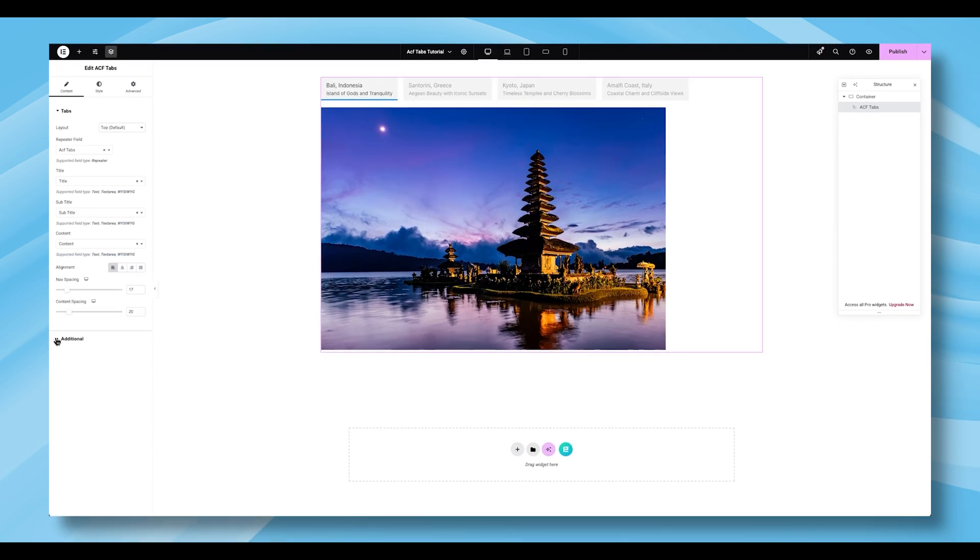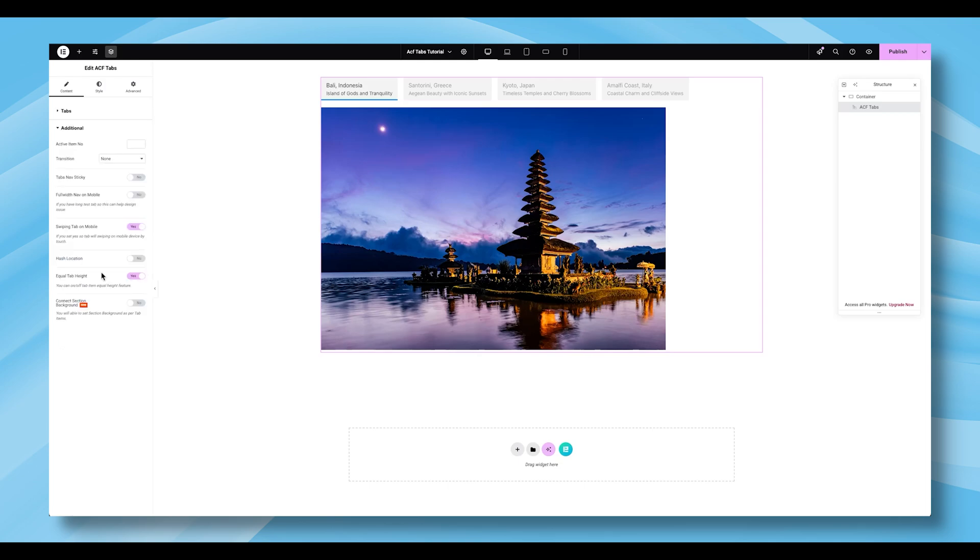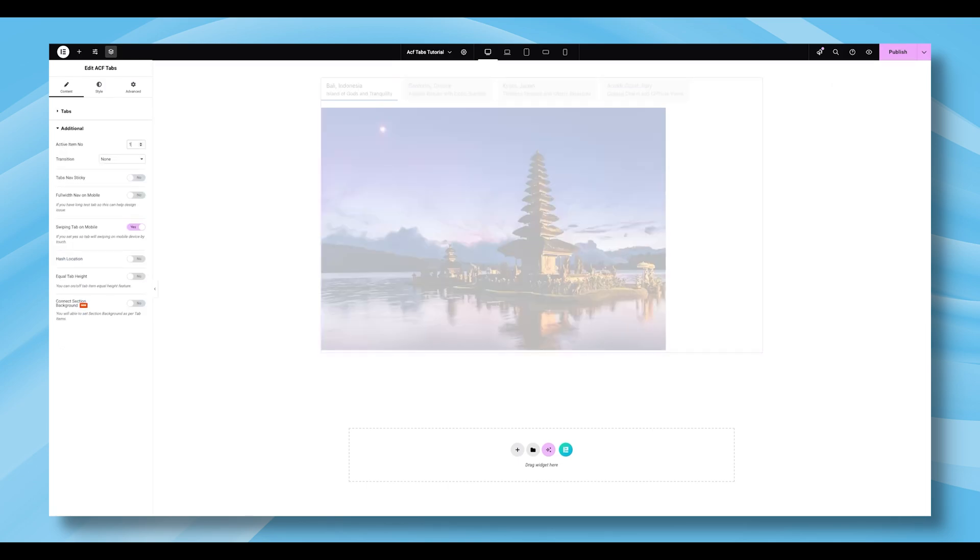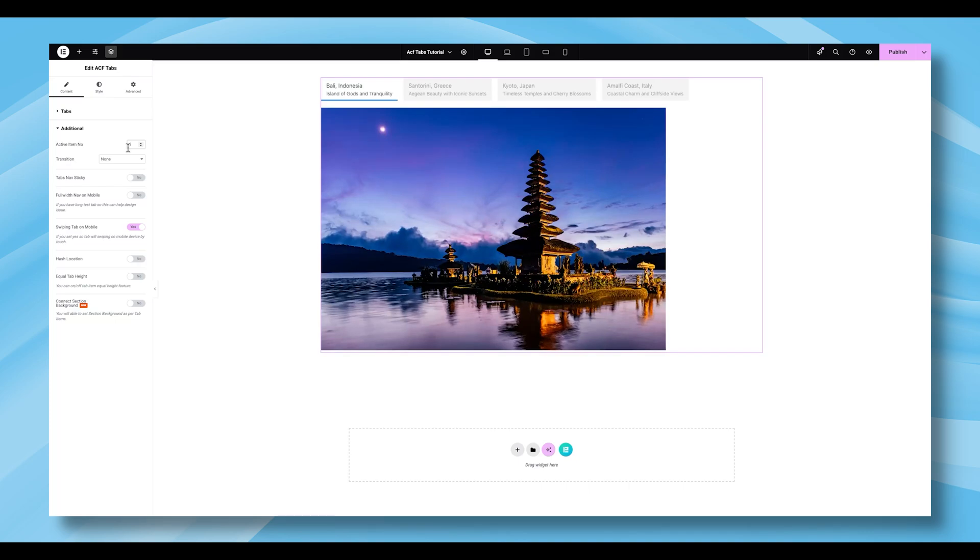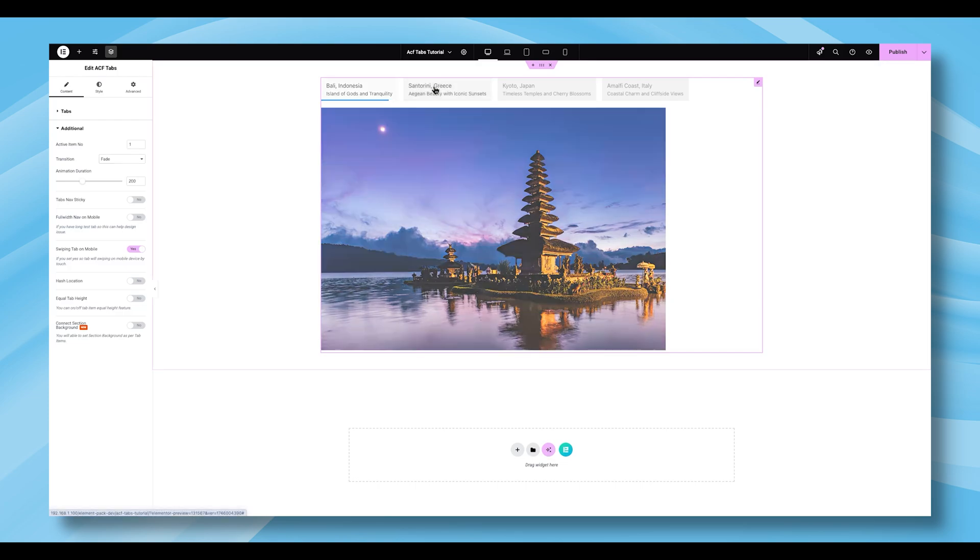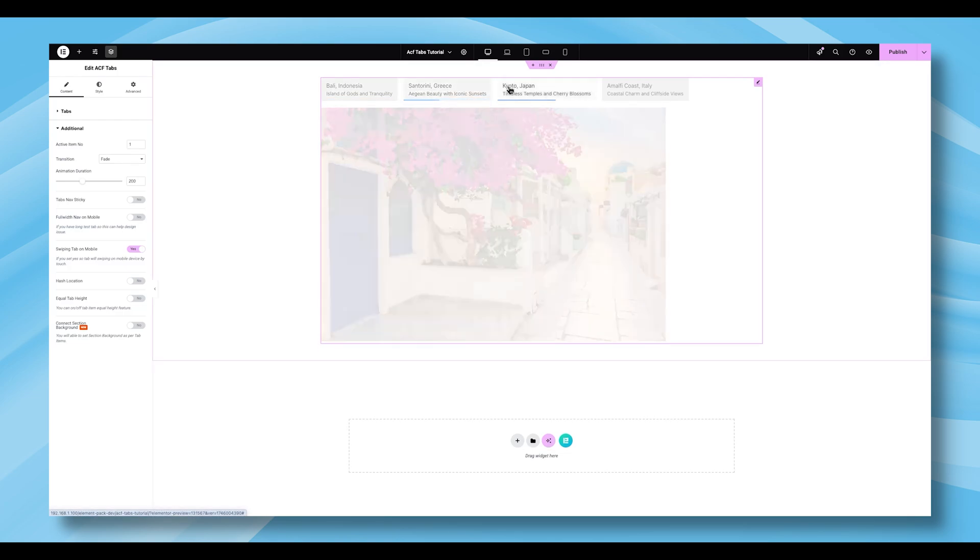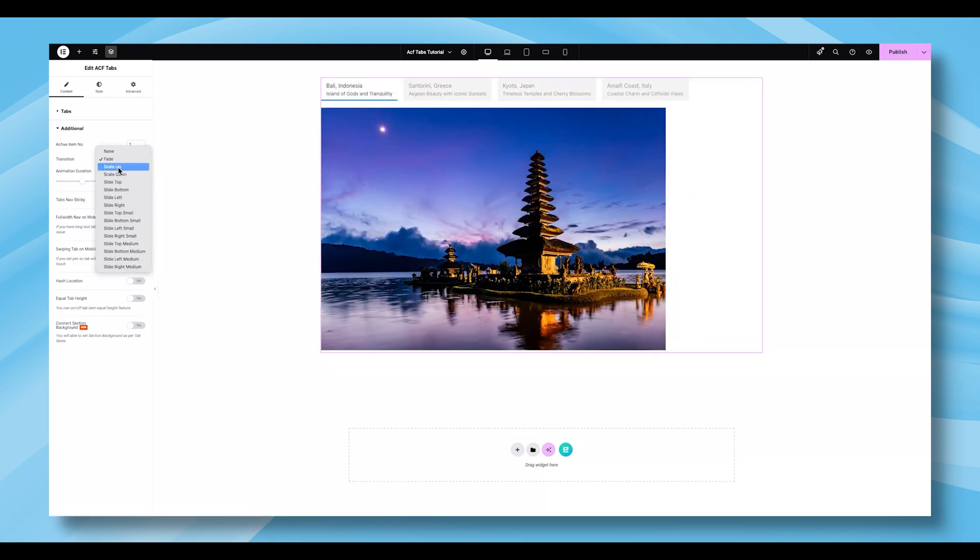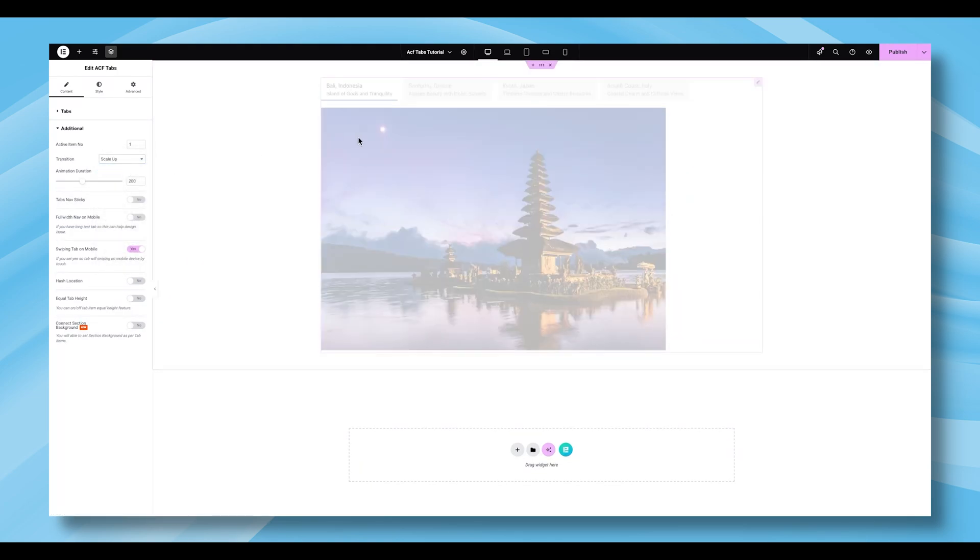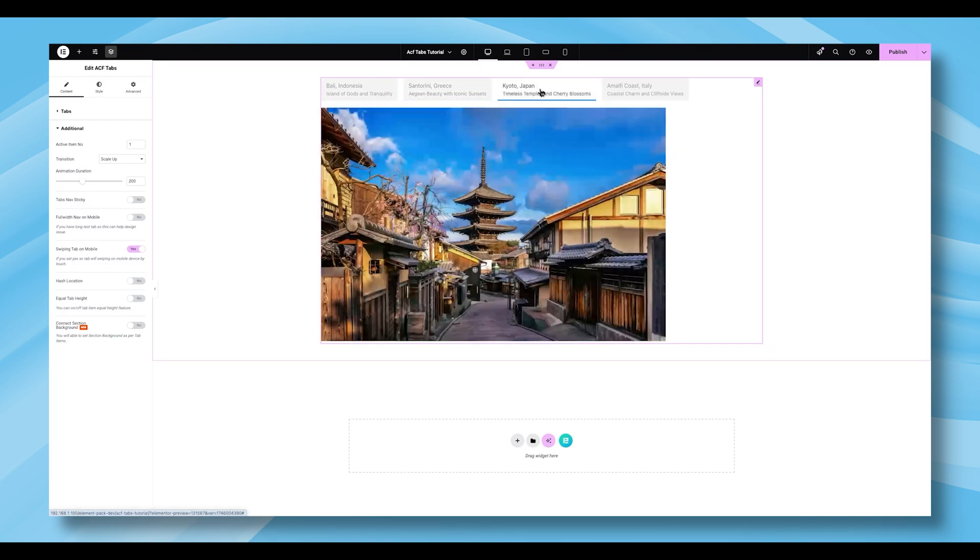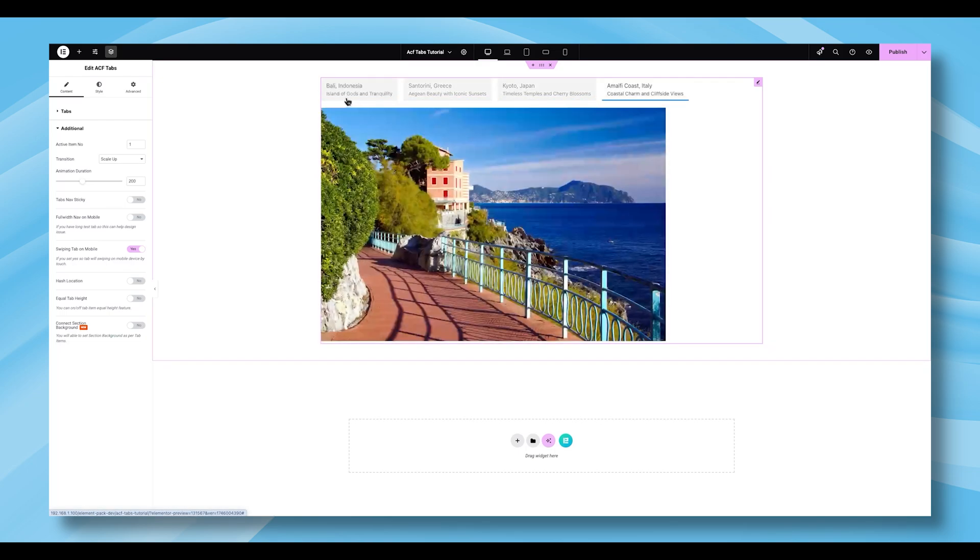Next, you'll find the additional section. Here, you can set the Activate Item Number to define which tab should be opened by default when the page loads. You'll also see the Transition option, which controls the animation that plays when switching between tabs. There are 15 pre-built transition animations to choose from, so preview a few and pick the one that fits your style.